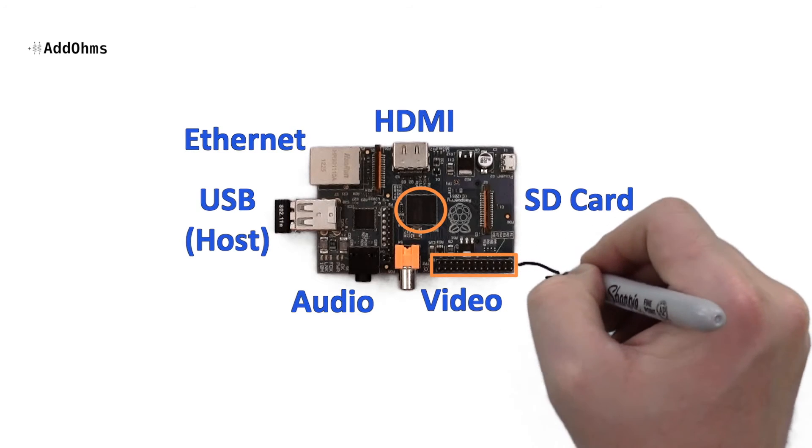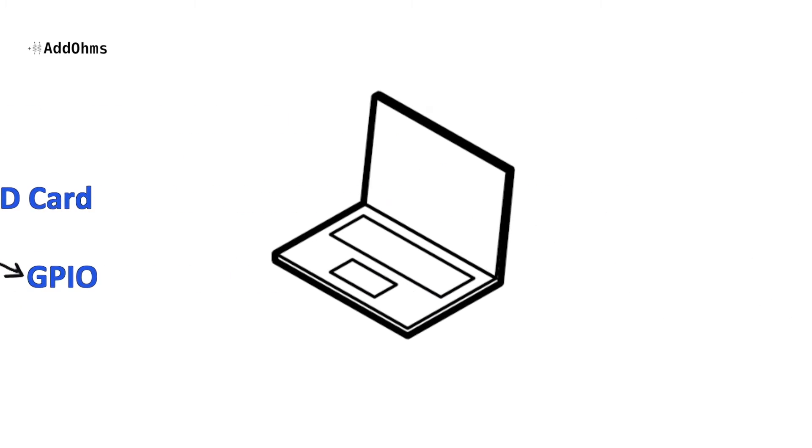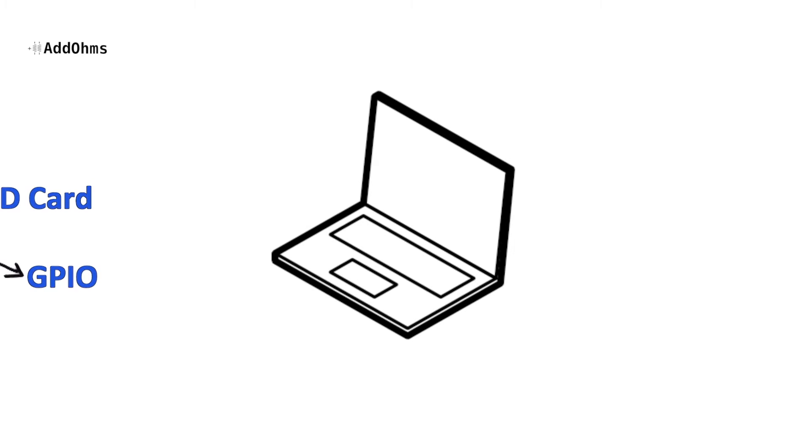There's also some GPIO headers that look like Arduino pins and are kind of like Arduino pins, but we'll talk about how they're different here in a little bit. Overall what does this mean? Well it means that your Raspberry Pi has more in common with your computer than it does in Arduino.